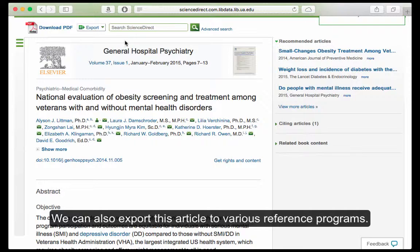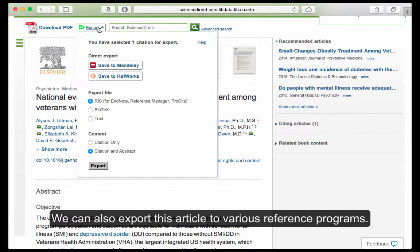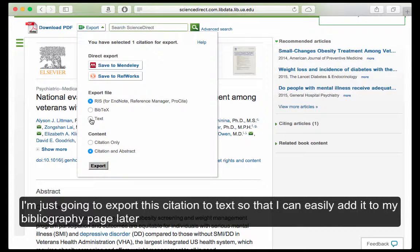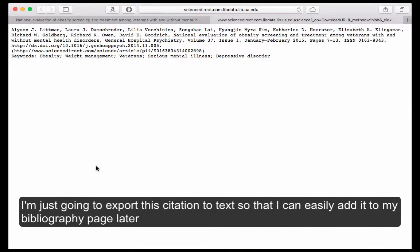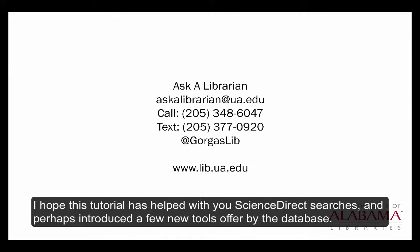We can also export this article to various reference programs. I'm just going to export this citation to text so that I can easily add it to my bibliography page later. I hope this tutorial has helped with your ScienceDirect searches and perhaps introduced a few new tools offered by the database.